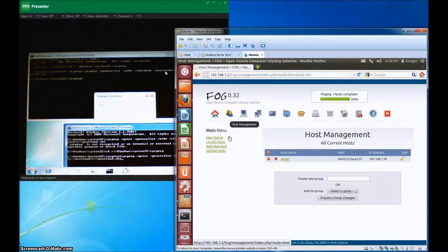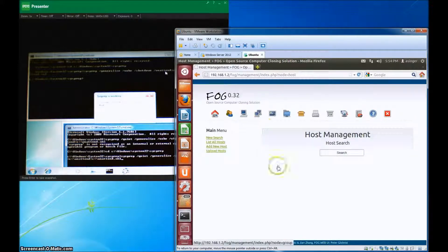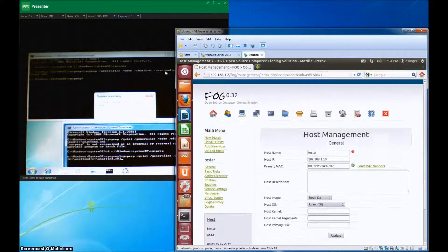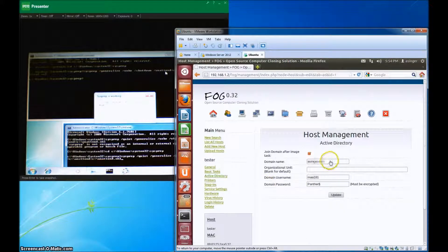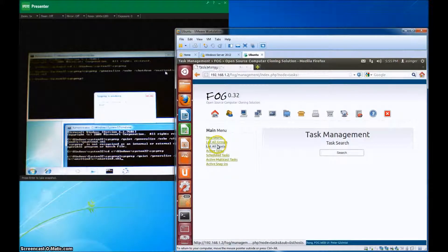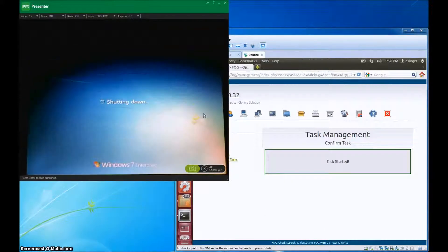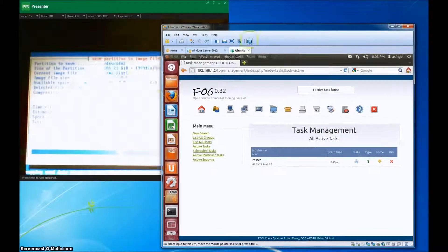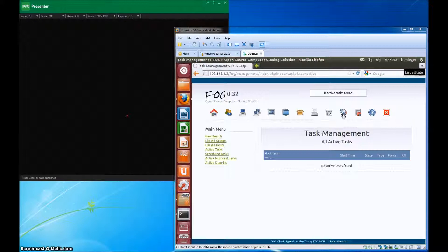Now while that's sysprepping, you can add your computers to the host management section if you haven't already done so. When you add these computers to your host management, there's a section on the left for active directory — you're going to want to click on that and add your domain name and a user that will be able to add computers to the domain. You're also going to want to boot into BIOS and change it to a network boot. Make sure you add the client to the domain beforehand — I forgot to mention that in the first part.